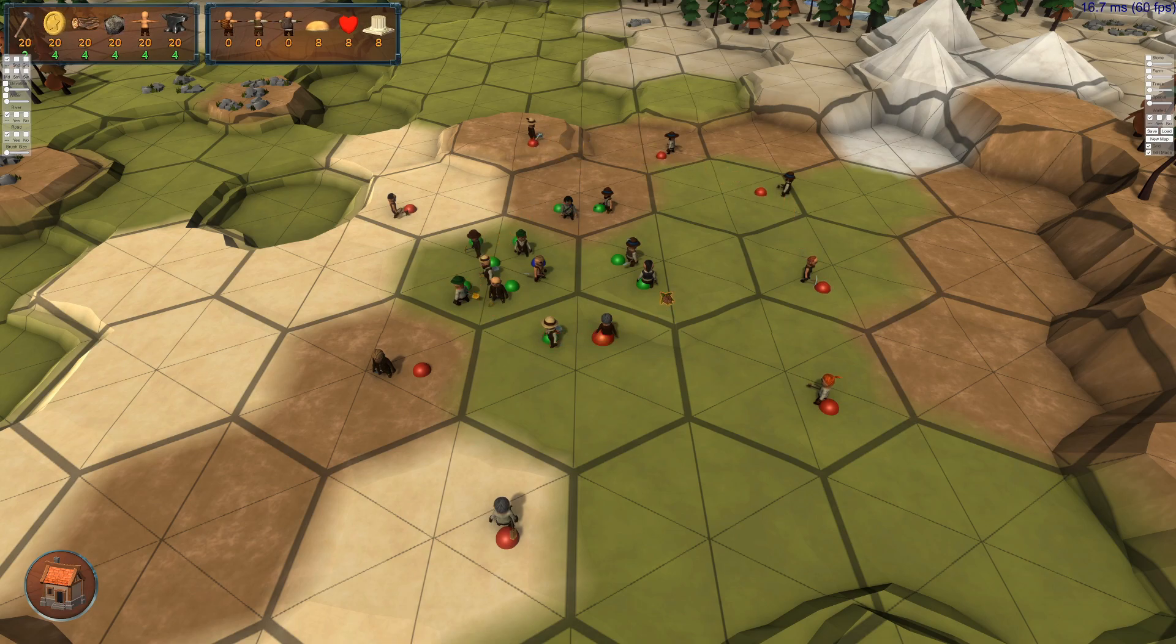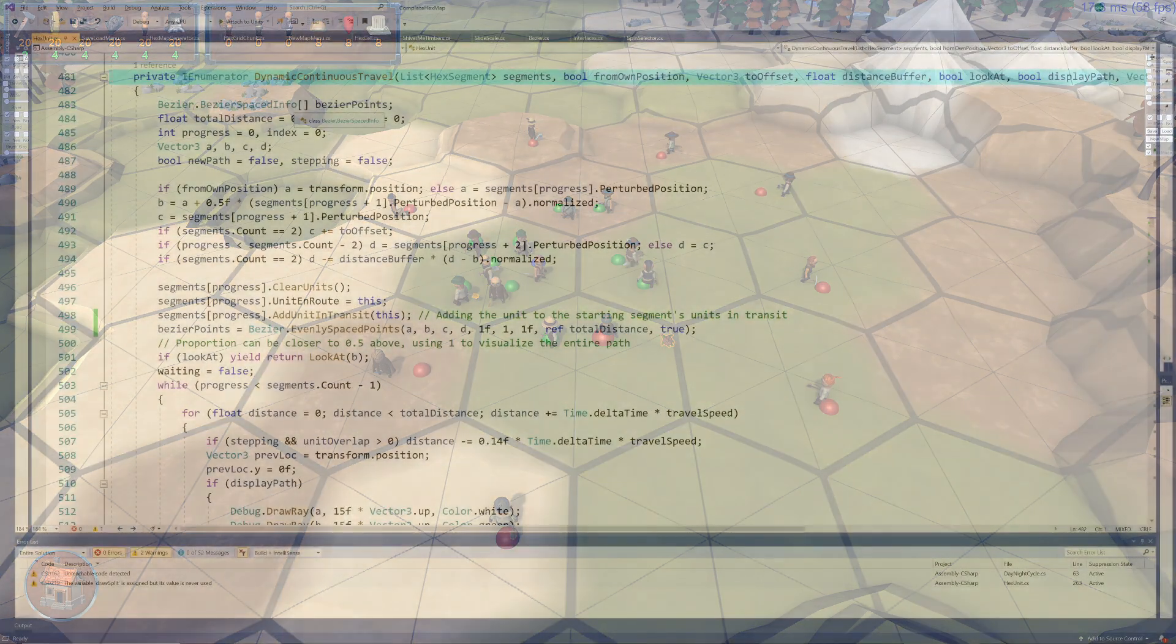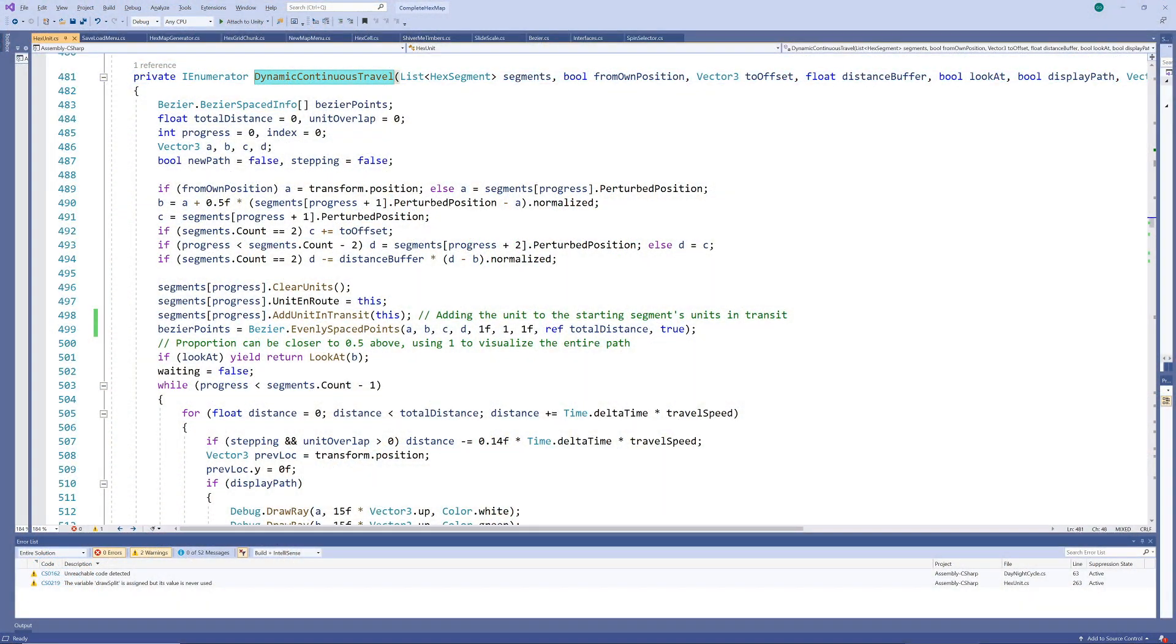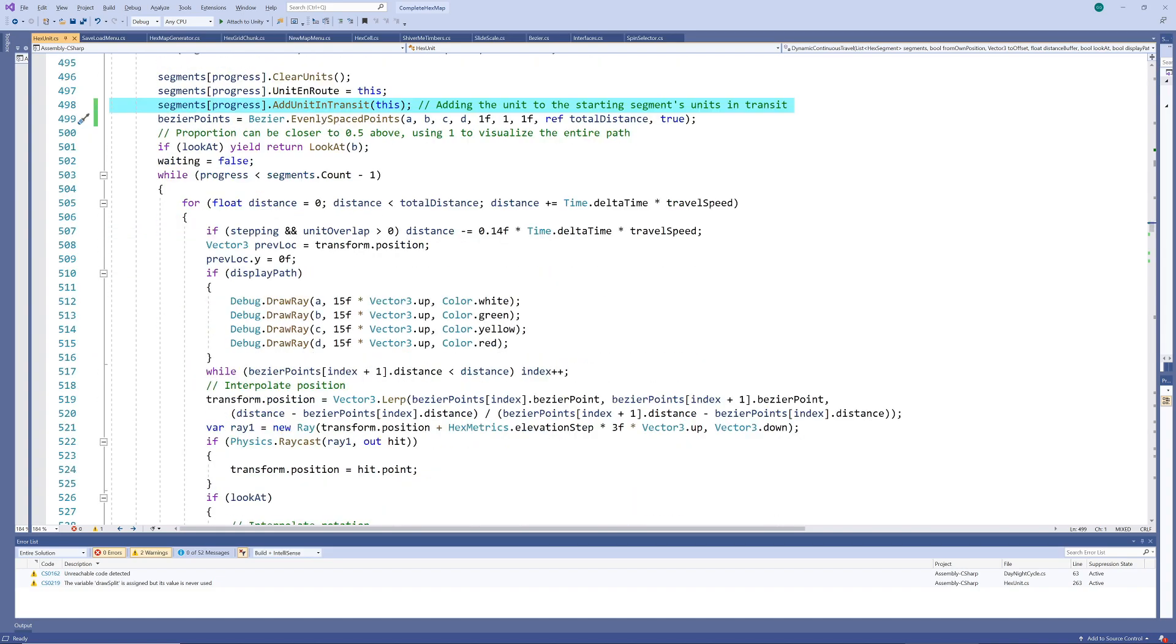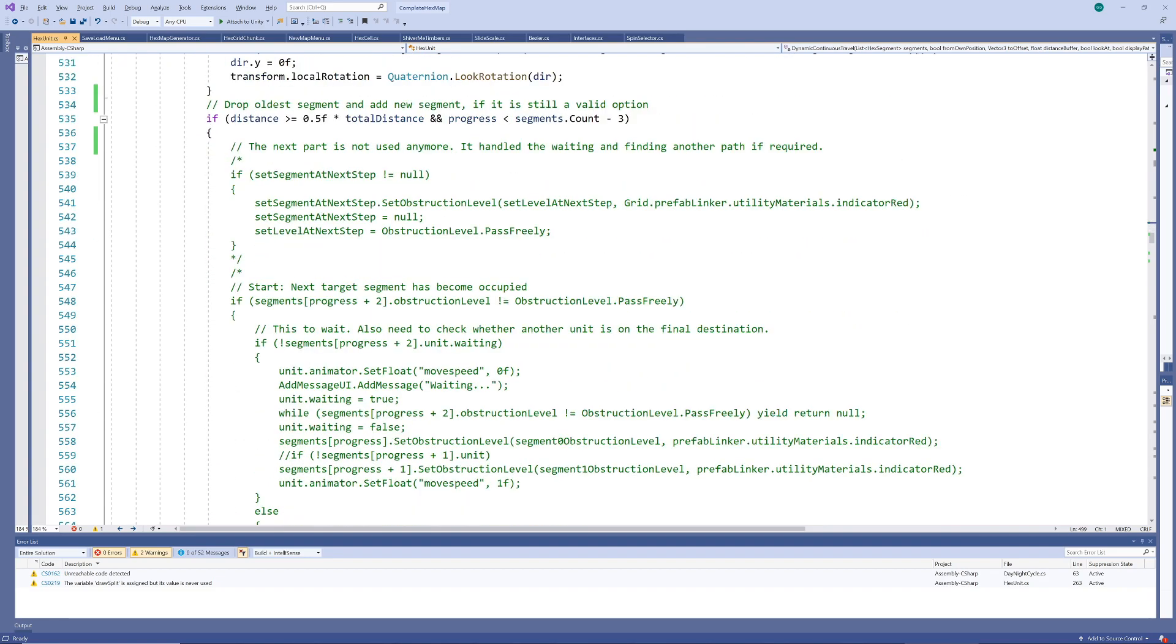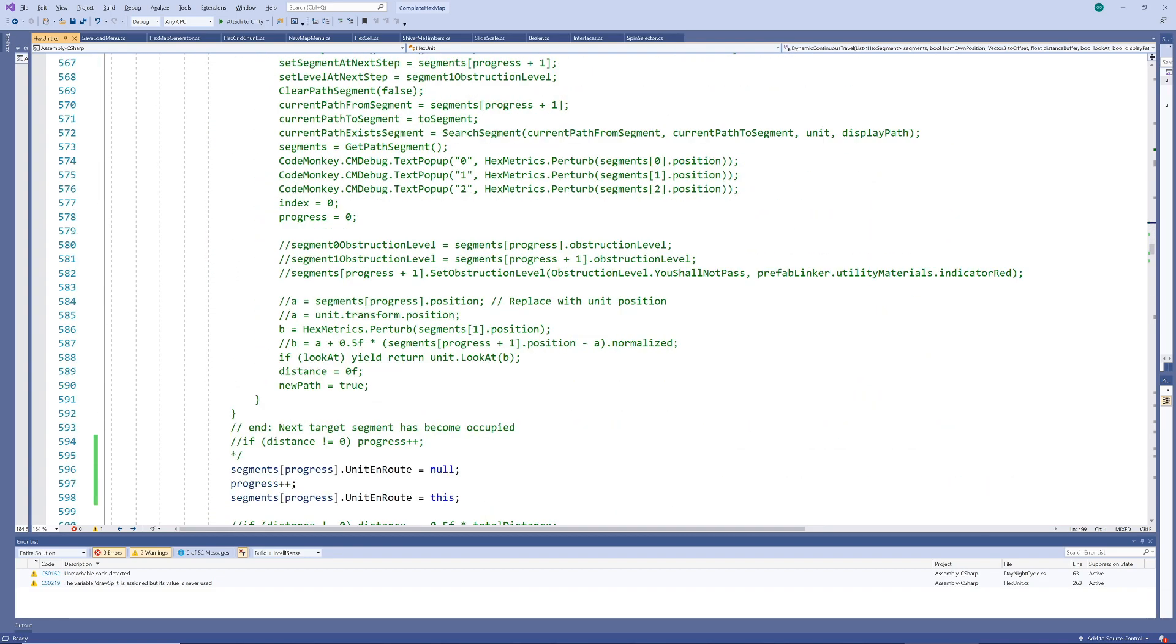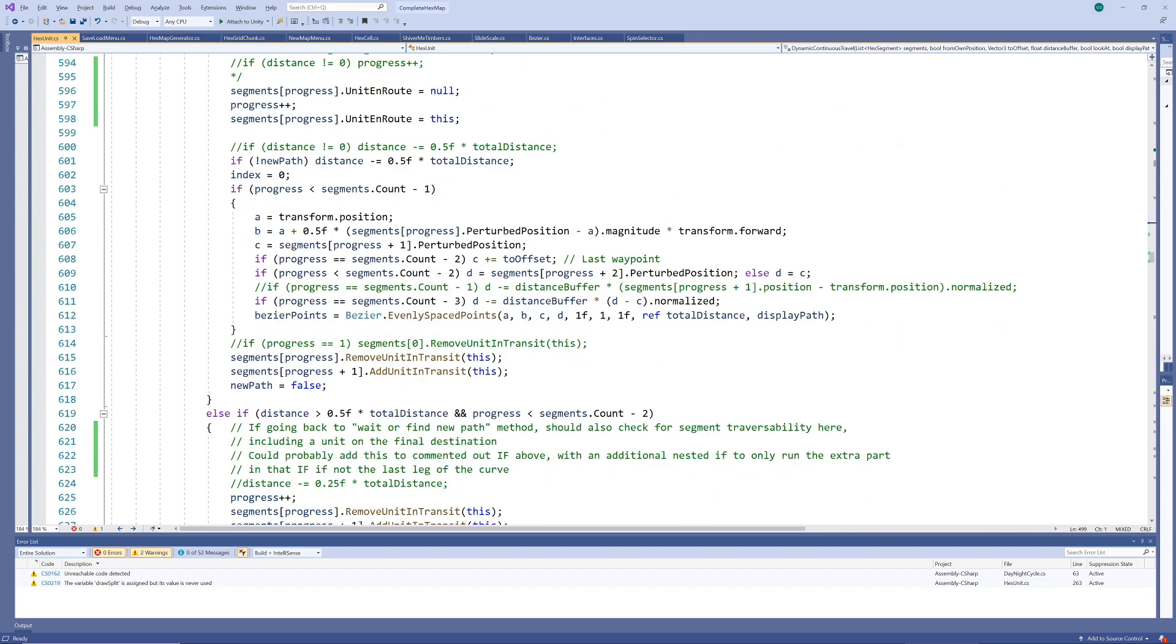To allow us to do this, we add an array of units in transit to each segment. In the dynamic continuous travel coroutine we considered in one of the most recent episodes, we add a unit to the list of units currently utilizing a specific segment whenever a unit enters that segment as part of its path. When it moves on to another segment, we remove it from the units in transit array of the previous segment and add it to that of the new segment.